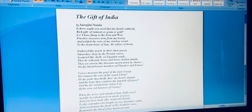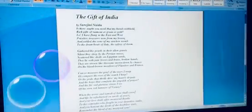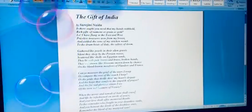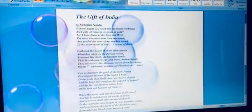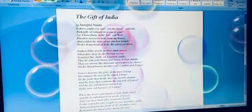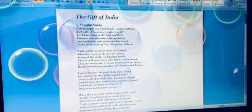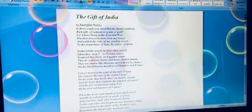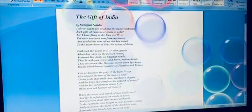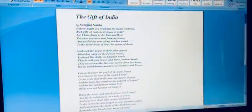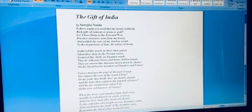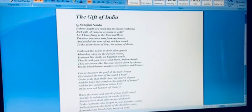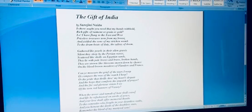Here Sarojini Naidu says, is there anything that you would need that you would want me to hold back? Mother India is telling us: would it be rich garments of raiment? India, children, was known for silk in those days. The Britishers took away vast quantities of beautiful silk. In fact, as I quoted Shashi Tharoor in his book, he says Indian silk was known as